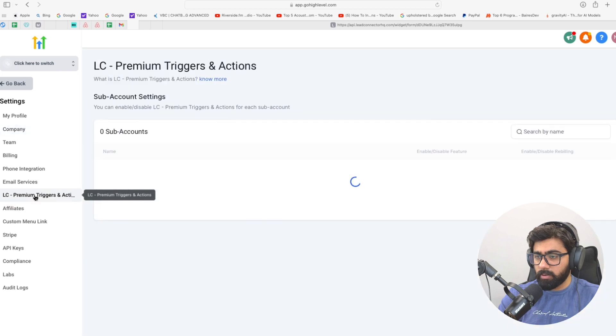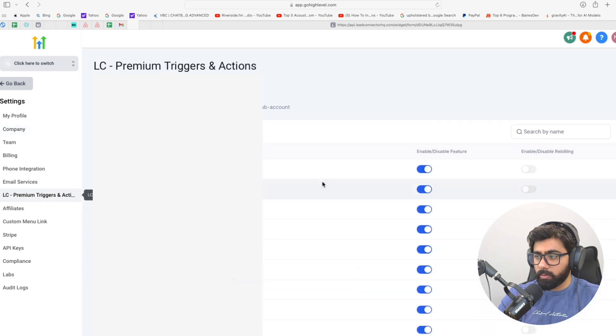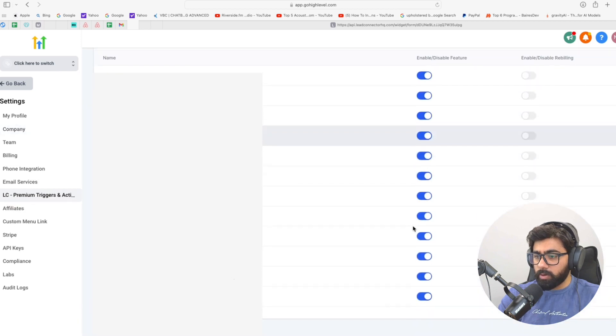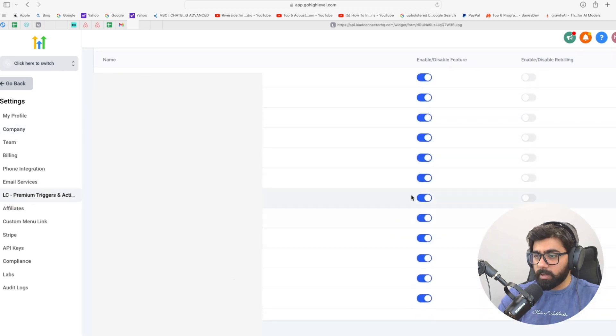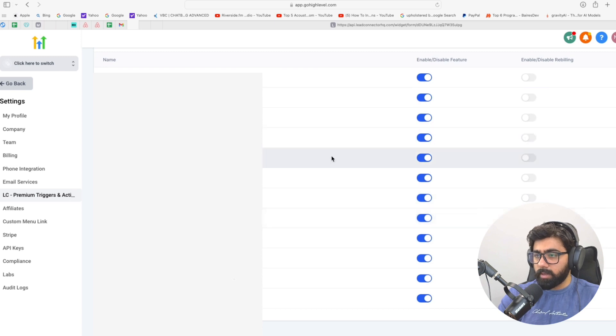Just click on that real quick and make sure it is enabled for the sub-account where you will be using this option. Now let's head back to our sub-account and set up our workflow.